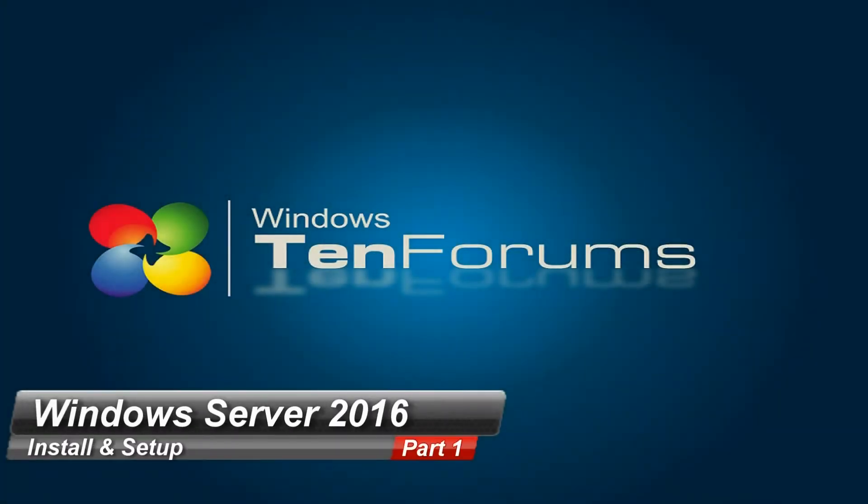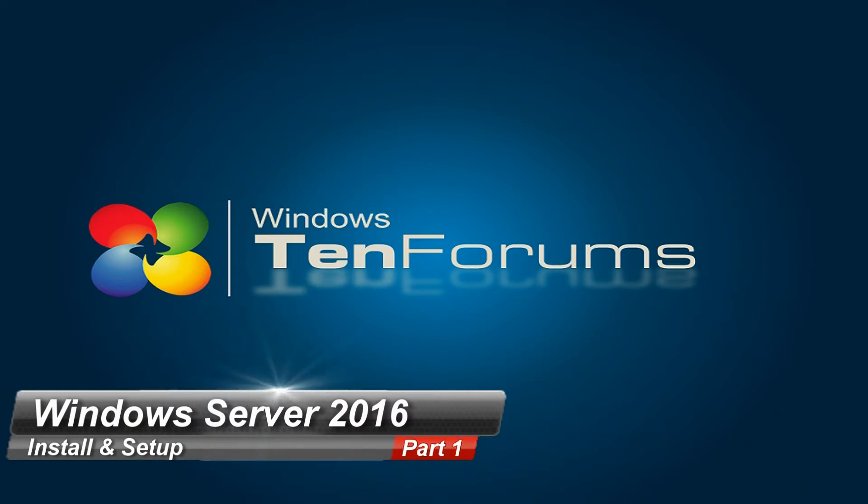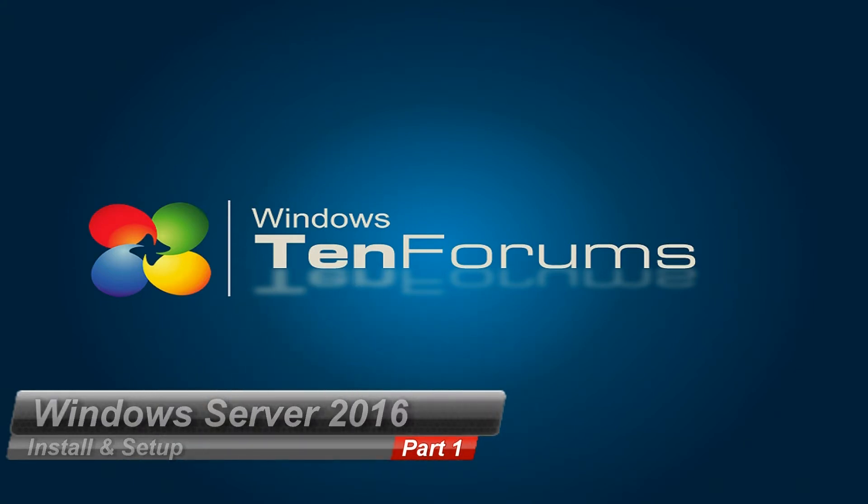Hi and welcome to 10forums.com. In this video we will install and set up Windows Server 2016.